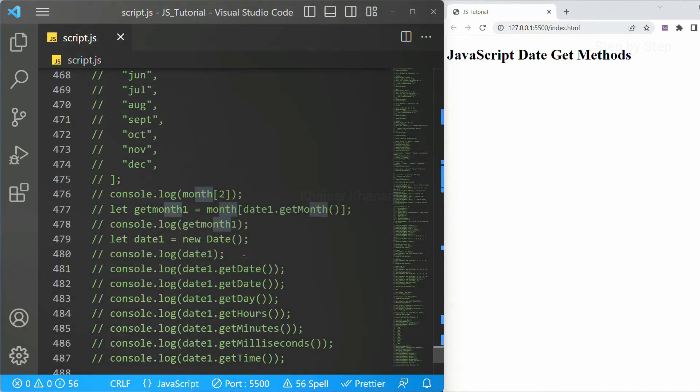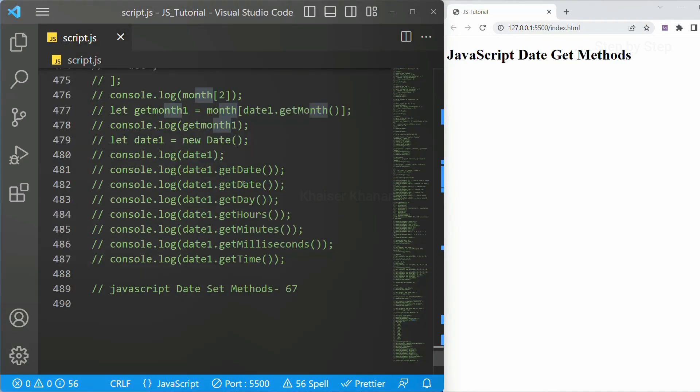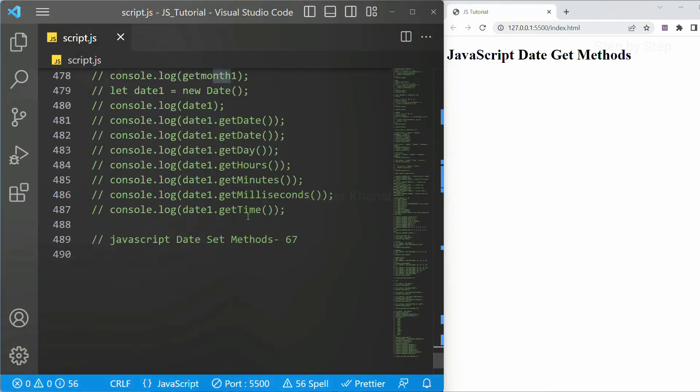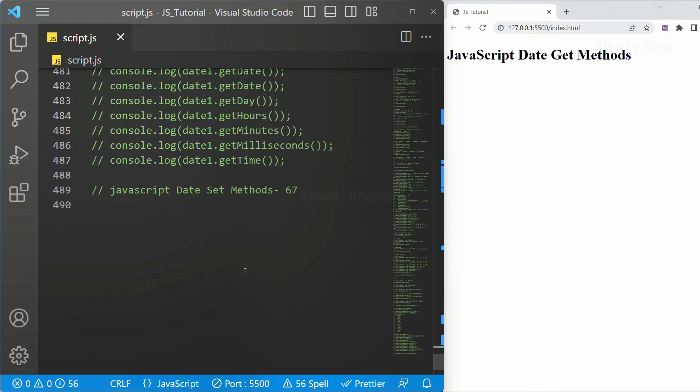Get full year, get month, get date, get day, get hours, everything we have seen. Now in the similar way we are going to see about set methods.